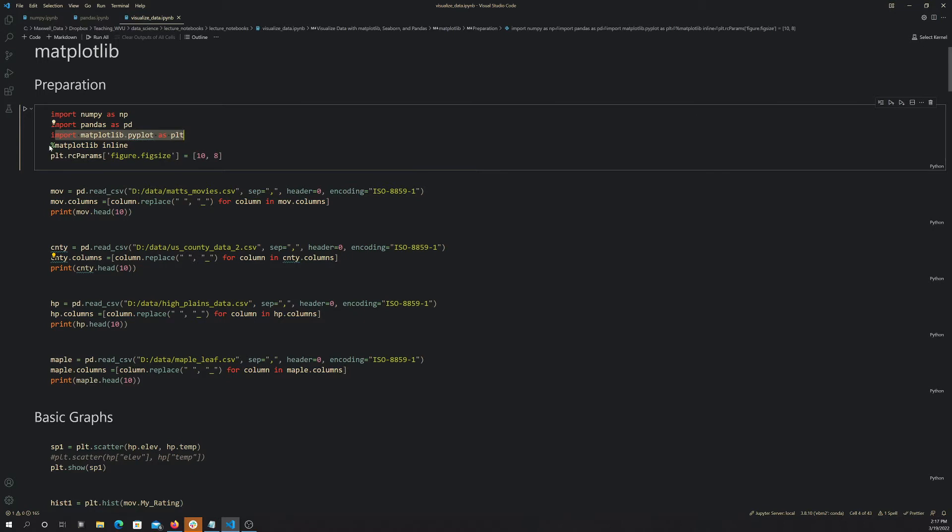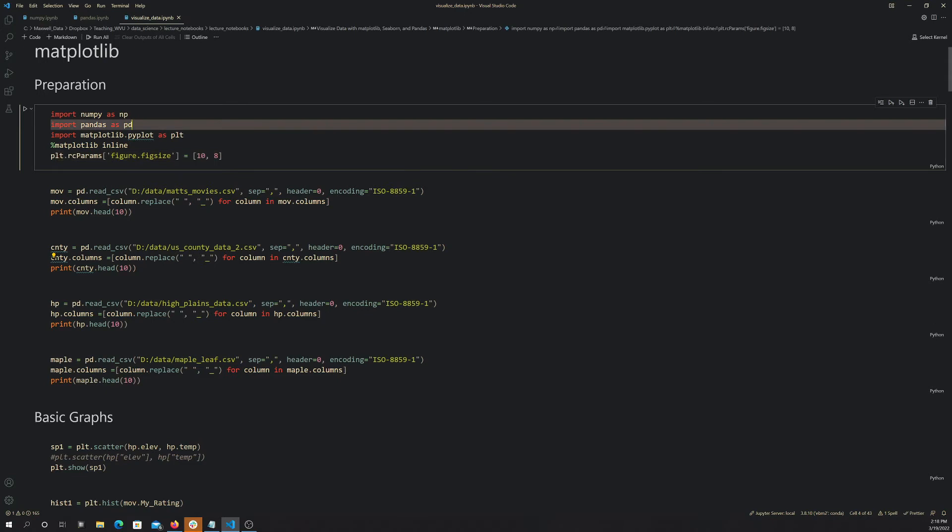And then this just allows us to get the output inline. This is something you commonly do in notebooks so it prints inline in the notebook. And then here I'm just changing the default size of the plot so that it fits nicely on the page here.